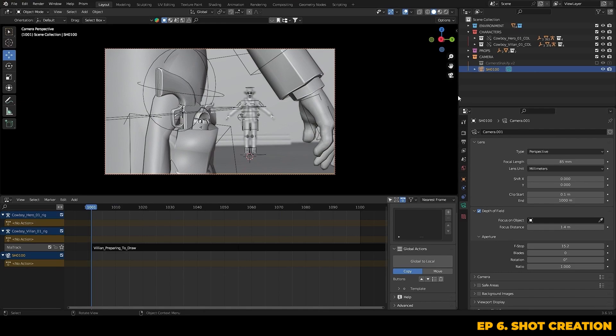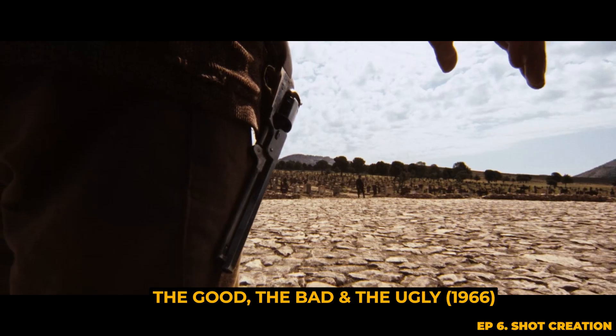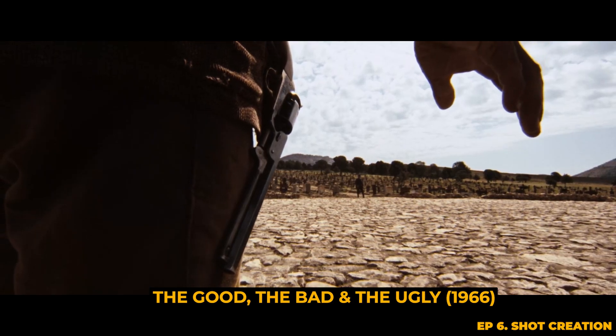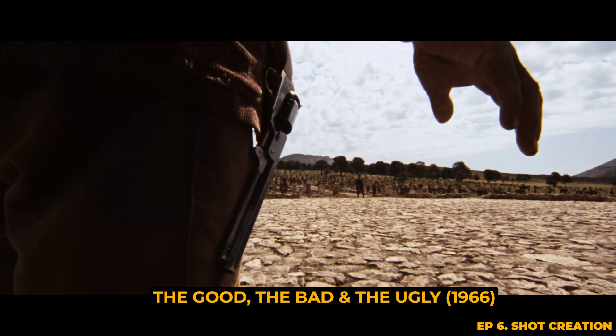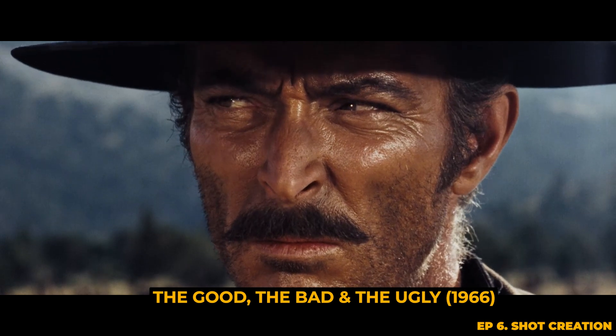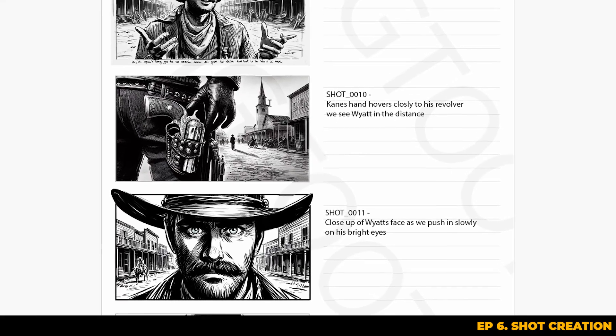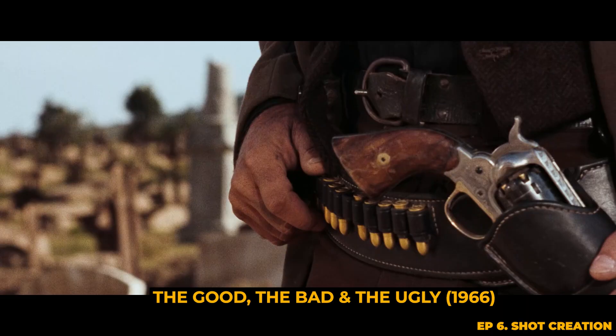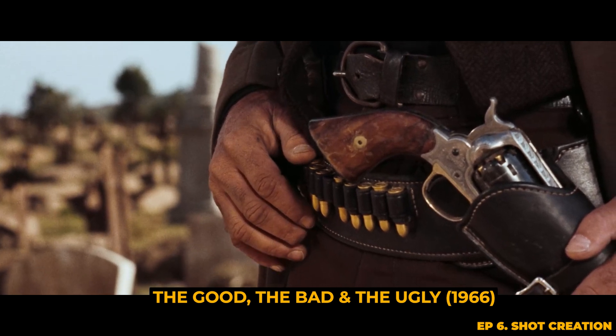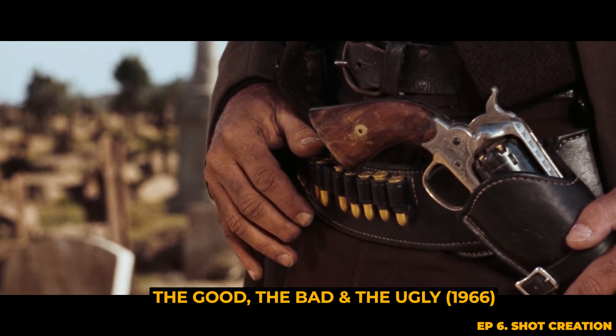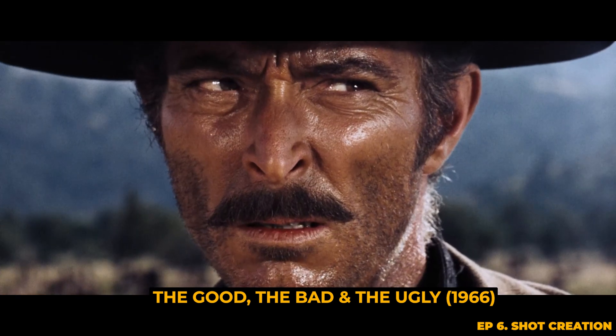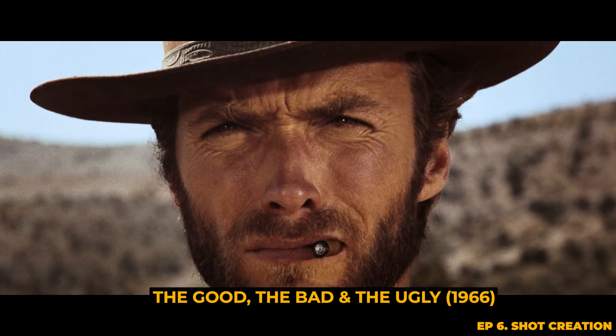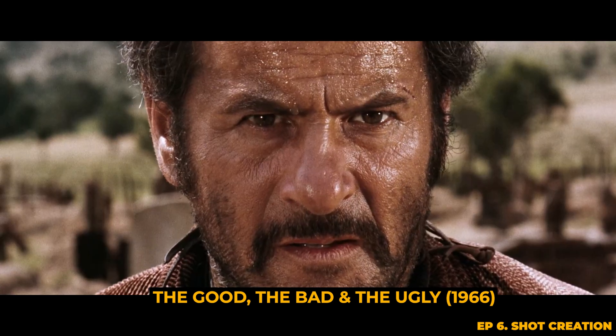Looking at the shot in its current state it feels a bit flat. There's not really any tension currently. This is where references from other films like classic westerns can be quite helpful and also referring back to our storyboard. I think we need to reveal the weapon more gradually. A slow camera move tracking down towards the gun will help to give us that tense and dramatic reveal of the action that's about to take place.